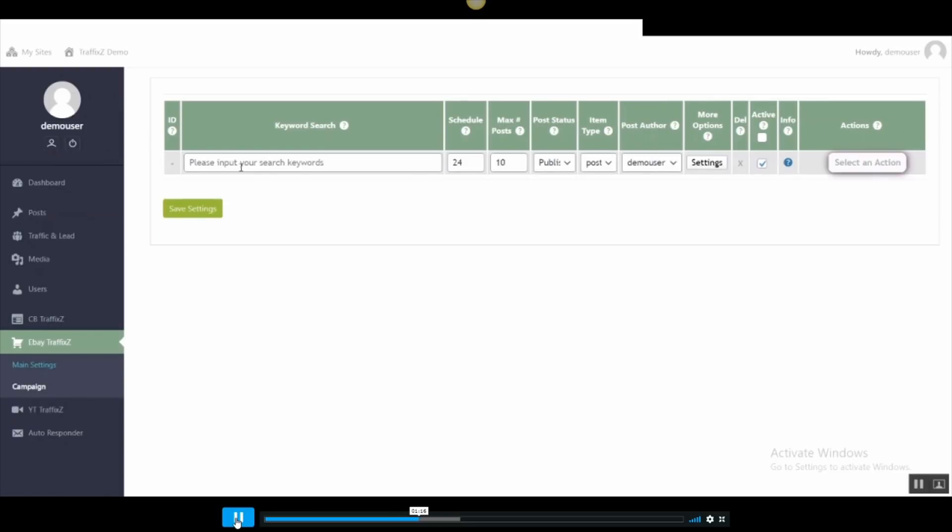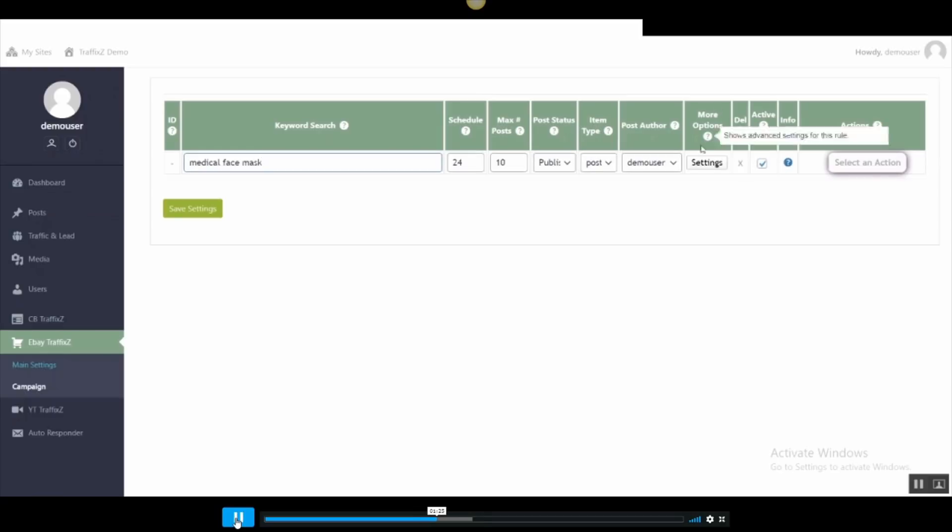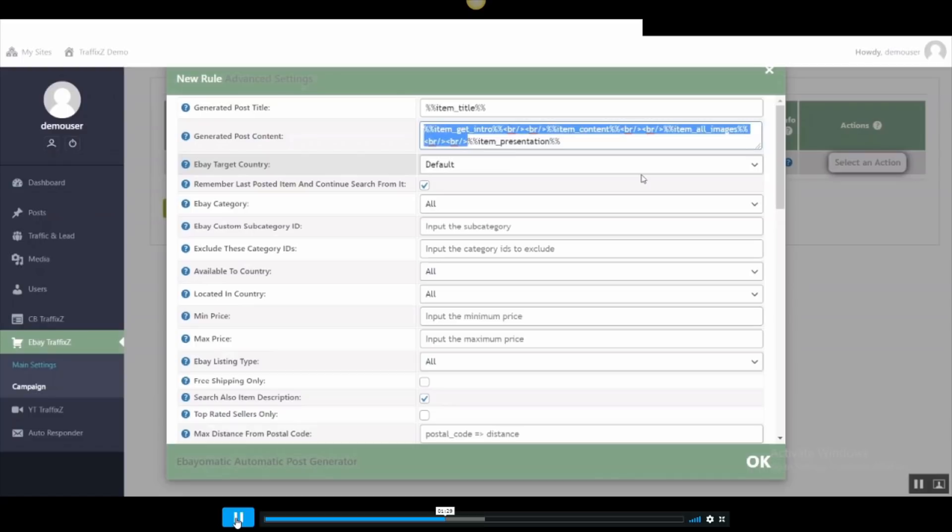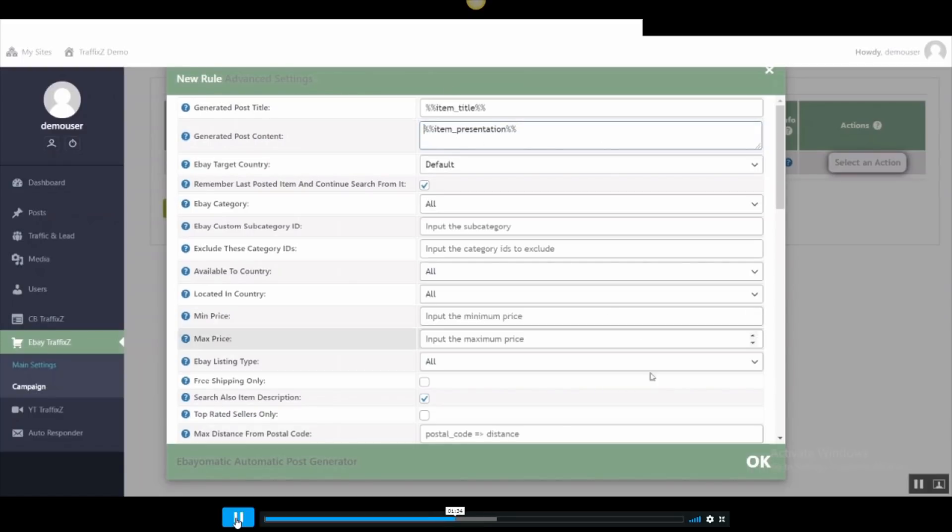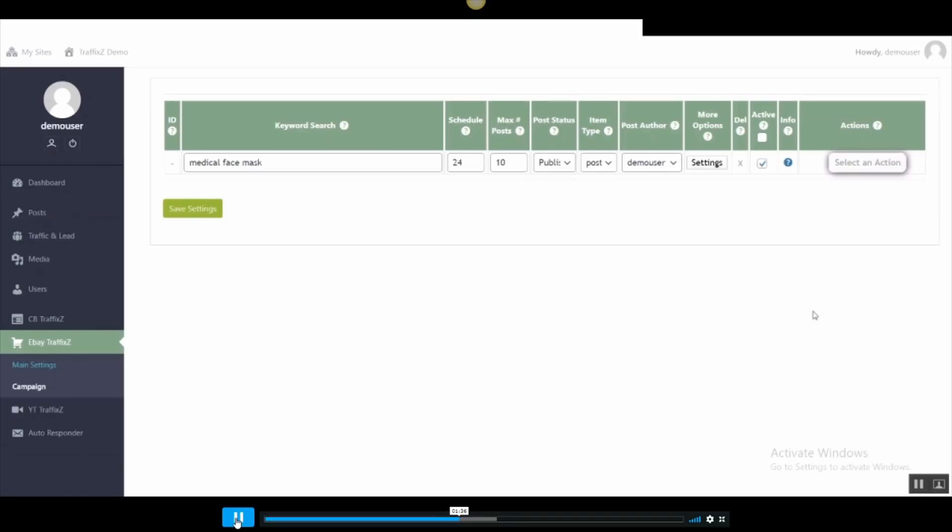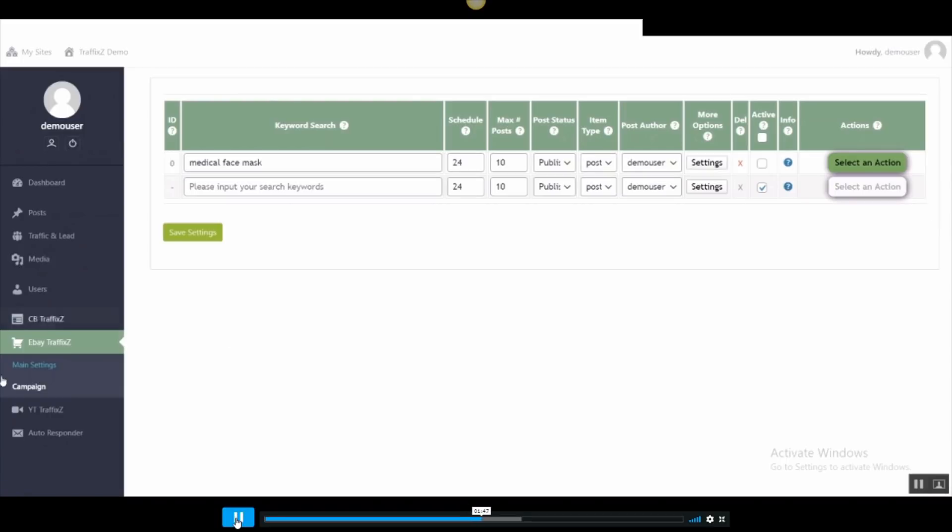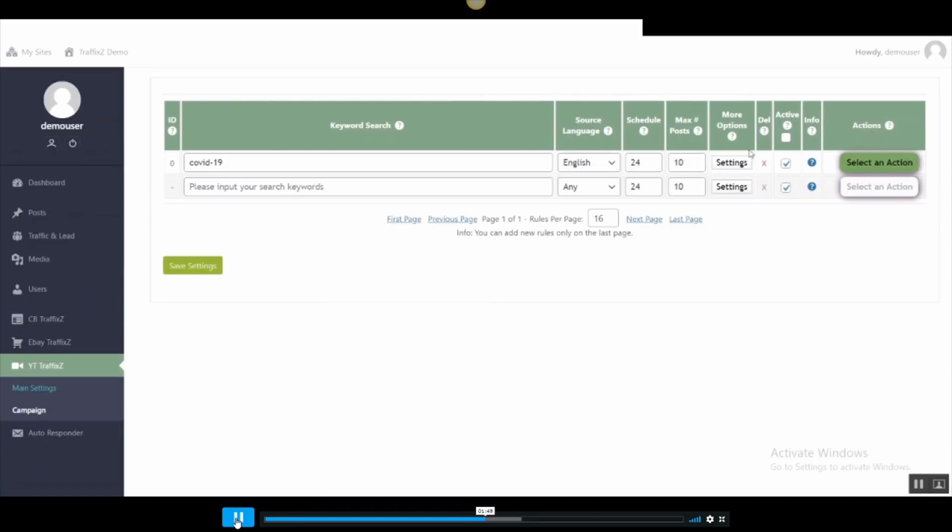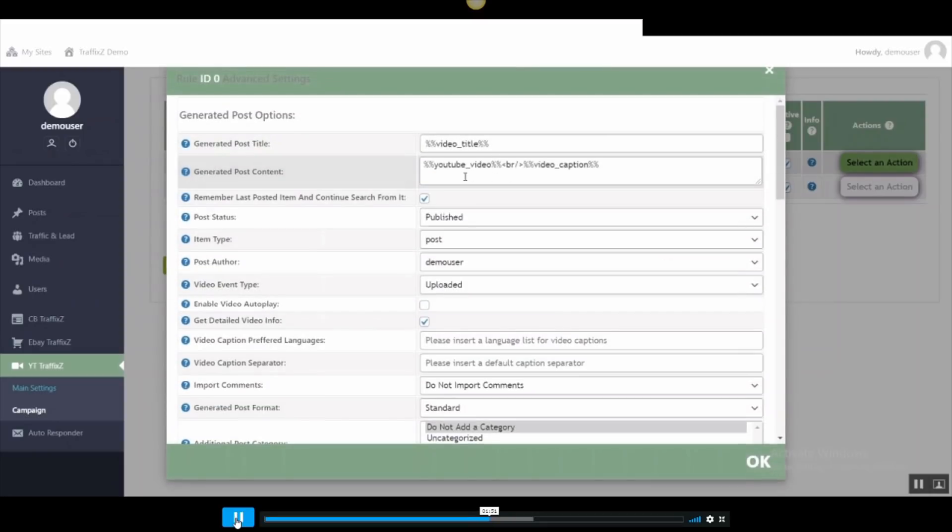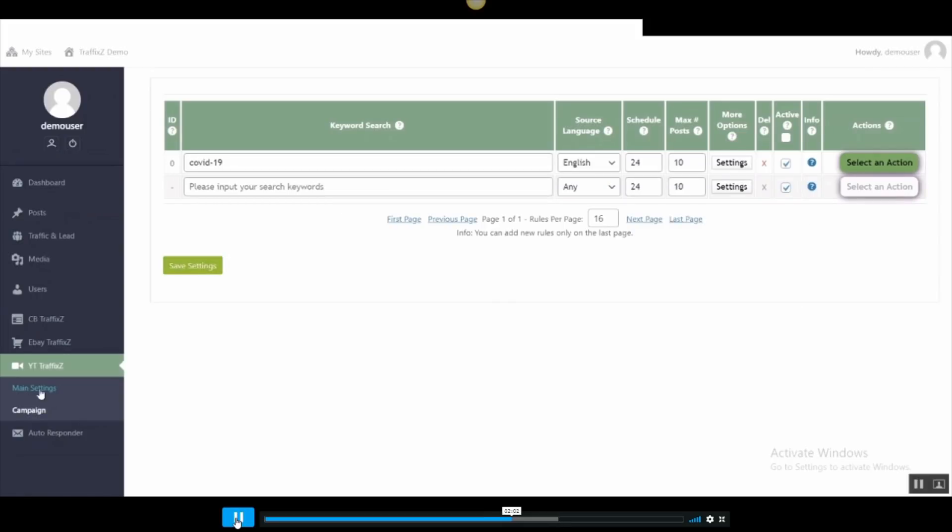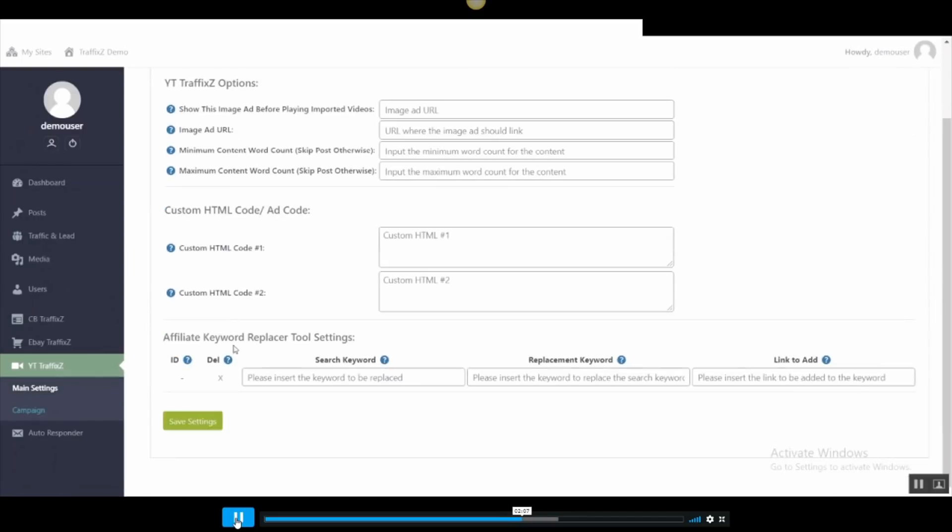Then go to eBay section and I will add a keyword to fetch products from eBay. Go to settings and change a little bit from the settings and I only want the item presentation. Click OK. Uncheck active. Save settings and then I'll copy the shortcode to paste it in the main campaign. So go to the main campaign, go to settings and add a text advertisement. Under this text, I'll add the shortcode of eBay campaign. So now when the content is generated, it will add eBay advertisement.